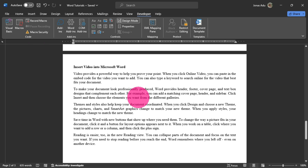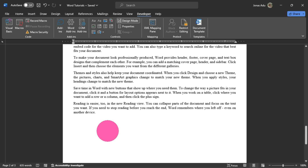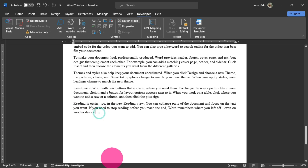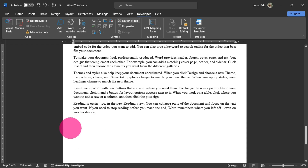Now, how can we insert a video into our Word document? First, you have to choose the location where you want the video inserted. I'm going to place it below the last paragraph, select the position, and hit the Enter key. Now I have my cursor blinking in that section of the Word document.